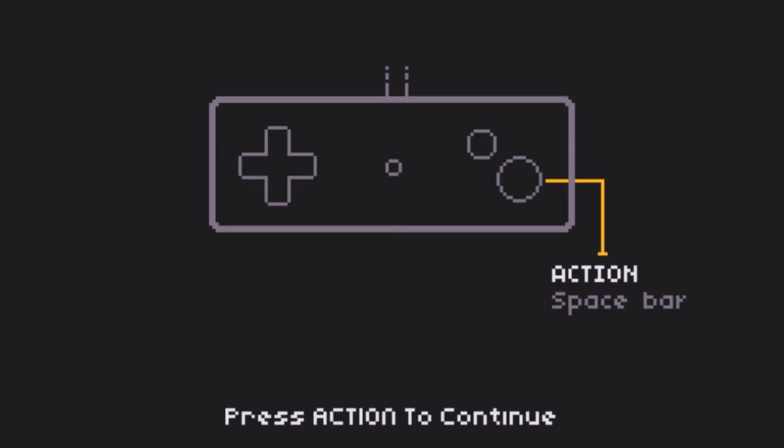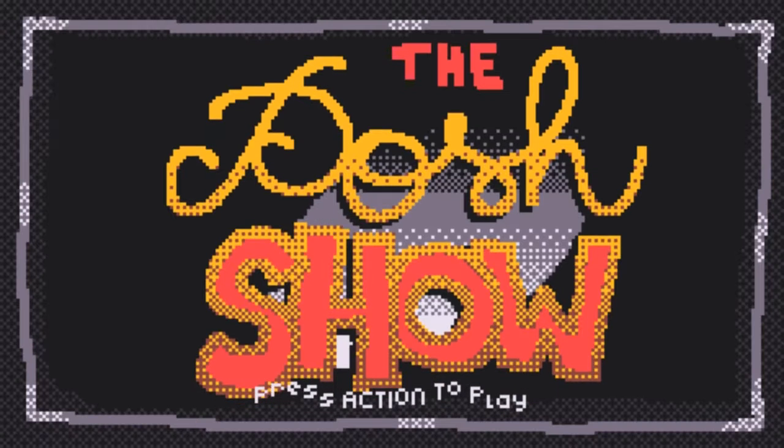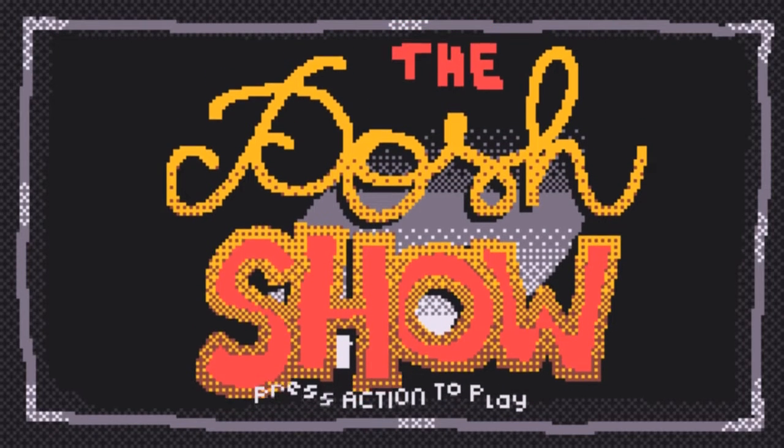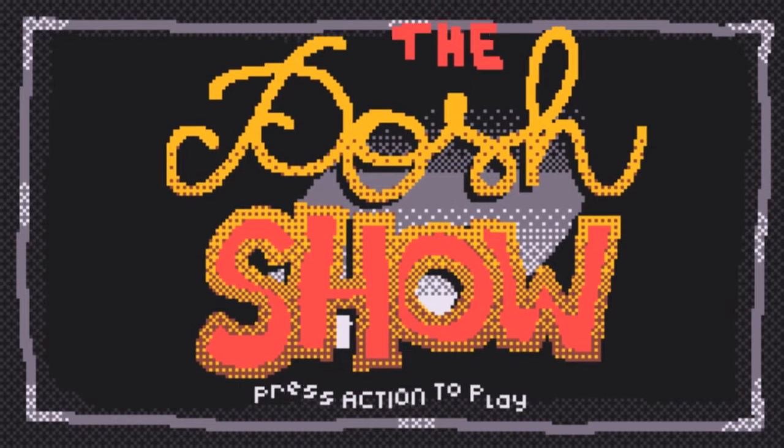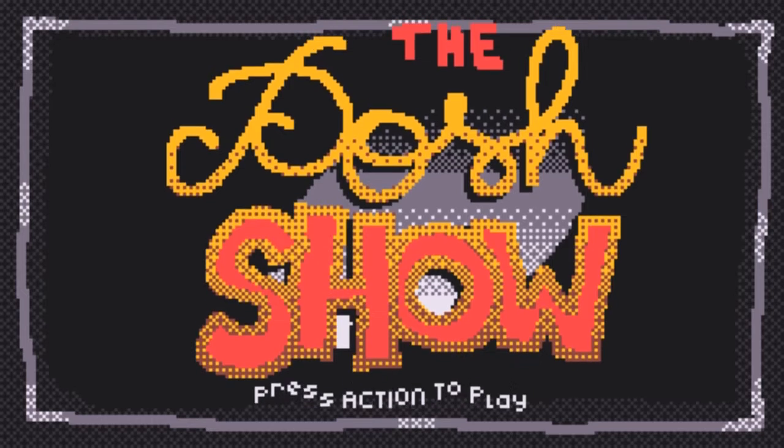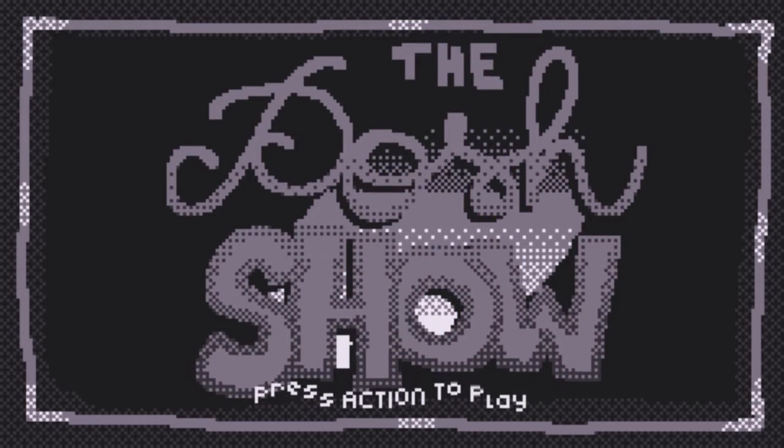Hello and welcome back to this podcast. We're playing the Posh Show. I could stop hearing this. Posh Show. Press action. It's very loud in my ear.